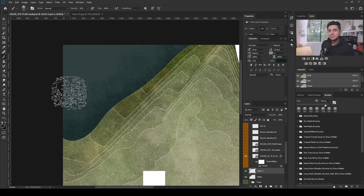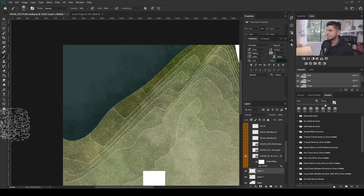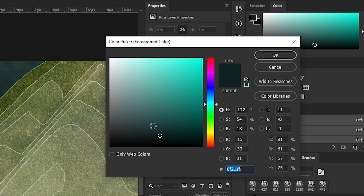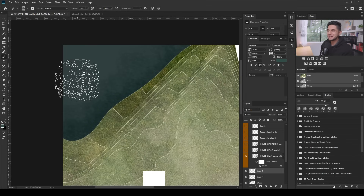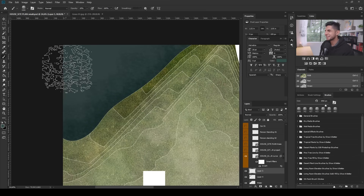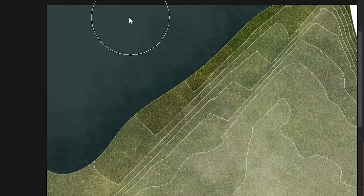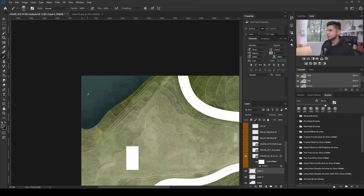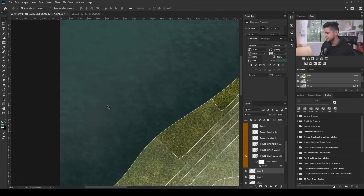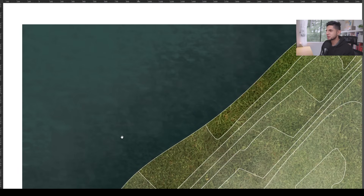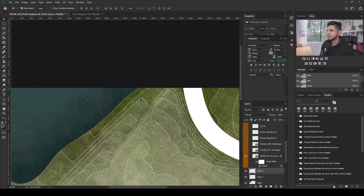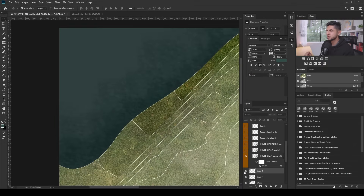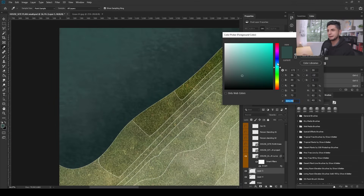If you zoom out, you start to see how it begins to look like a real water texture. Now I'll do the same thing for the lighter spots — I'll create a new layer and select a slightly lighter color. I'll start painting very softly toward the top part of the image. We're starting to see this diffusion of color, and it's getting a realistic texture. I've tried to stay within the same color palette throughout.